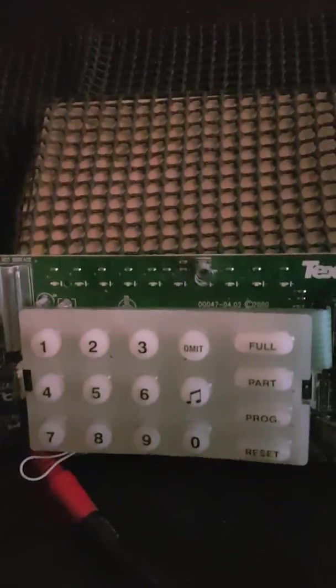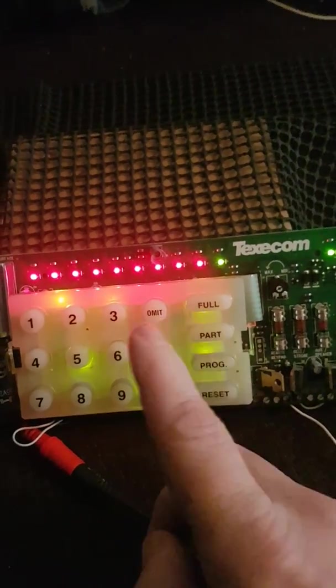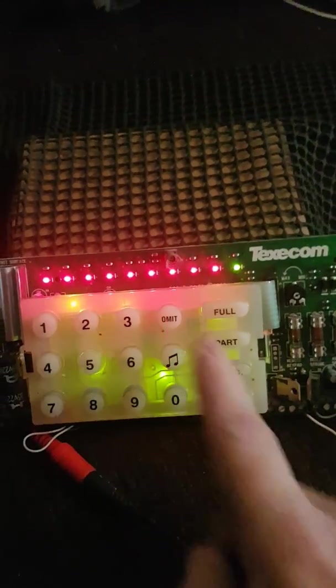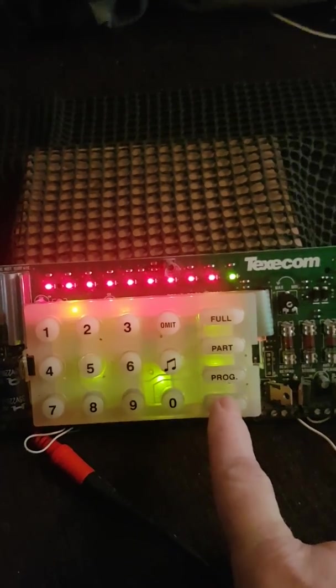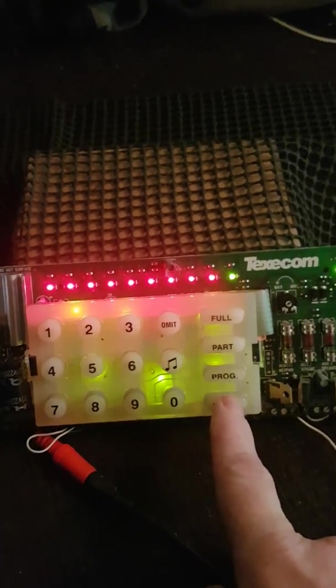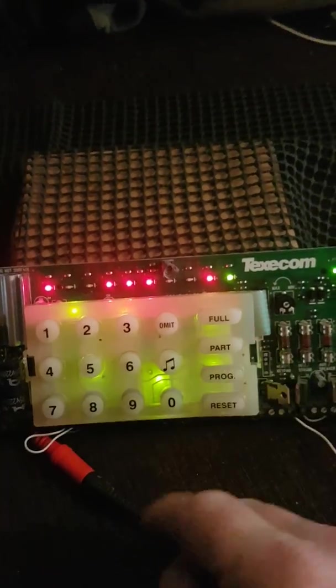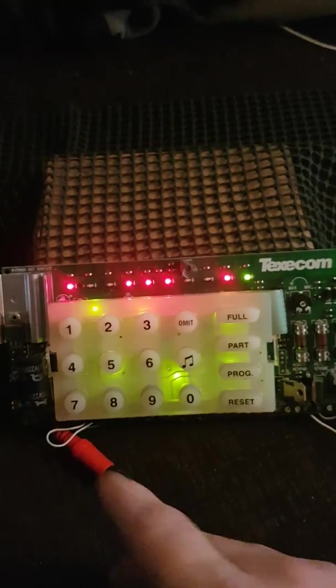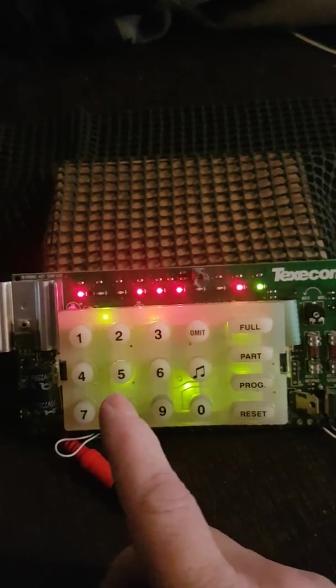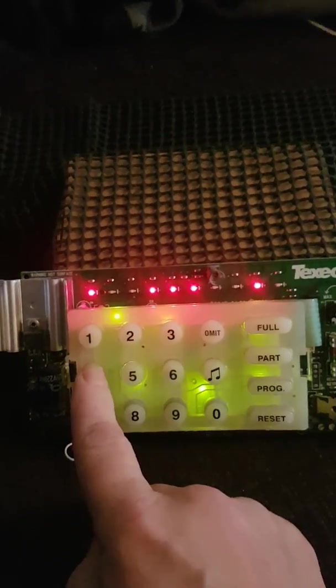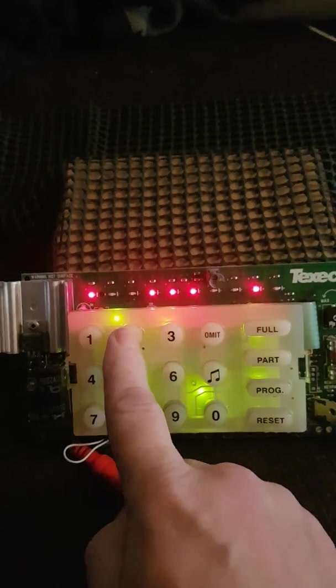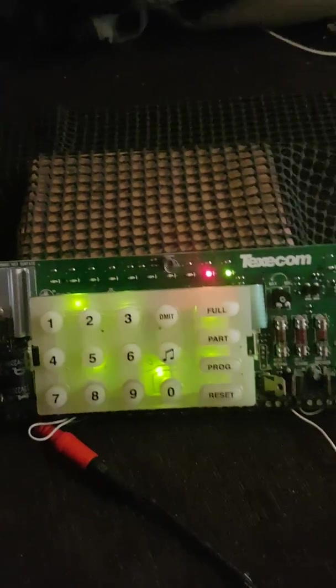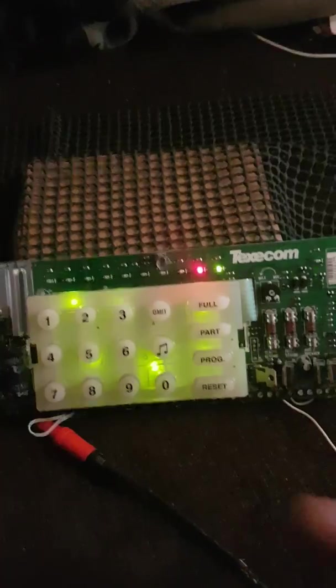While it's actually illuminated, press either the tamper switch or reset until the tone starts. Then you would put in the default user code which is 4321, which switches off the panel.